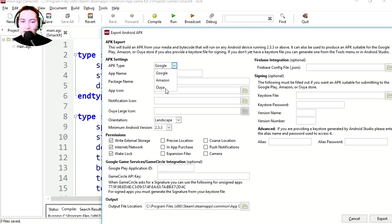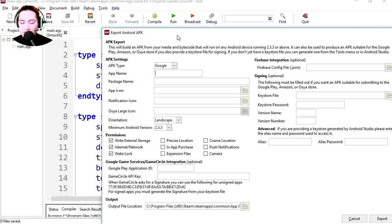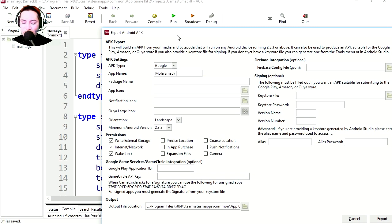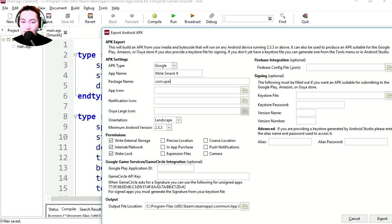APK type, we have Google, Amazon, and oh yeah. The APK name is going to be skeleton mole smackit. Package name is going to be com.sparksoft.